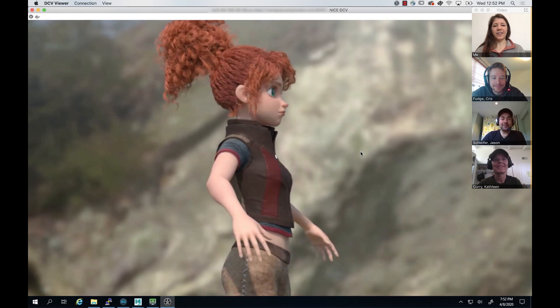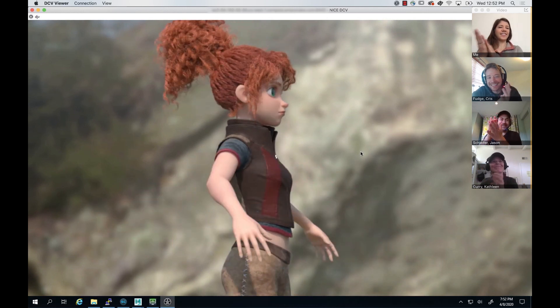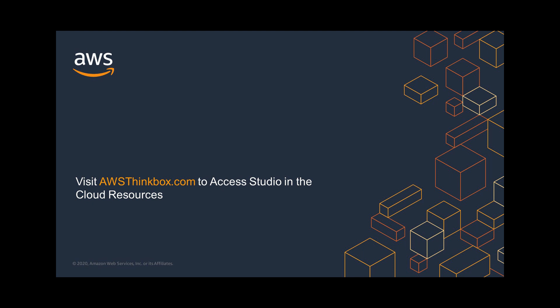We hope you enjoyed this demonstration. For more information, please visit us at awsthinkbox.com.